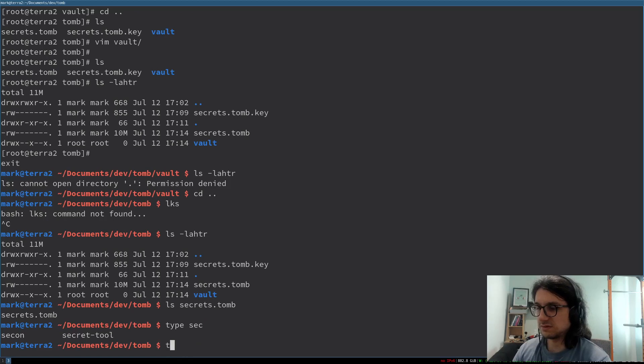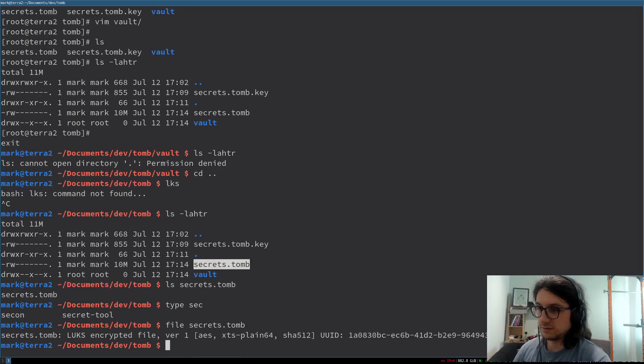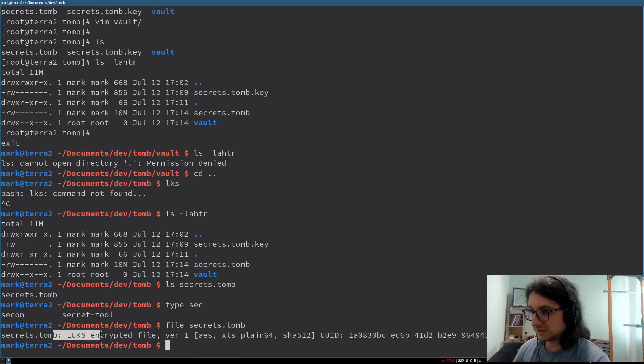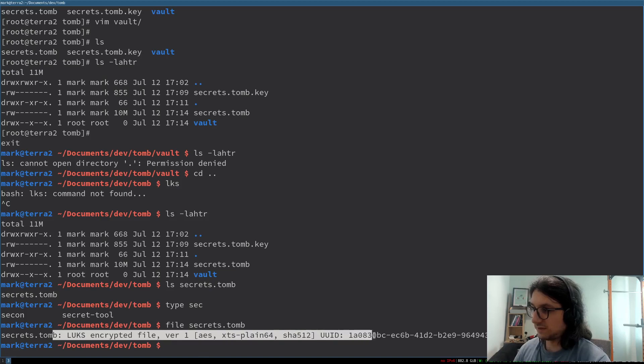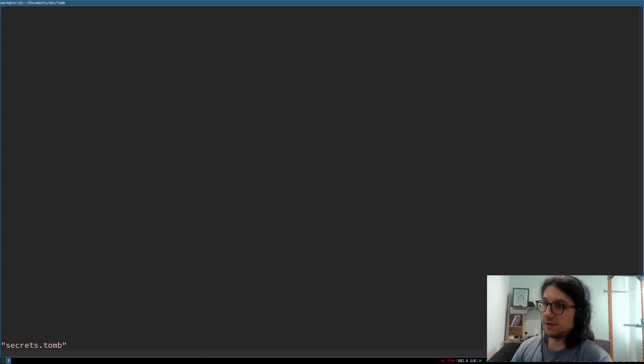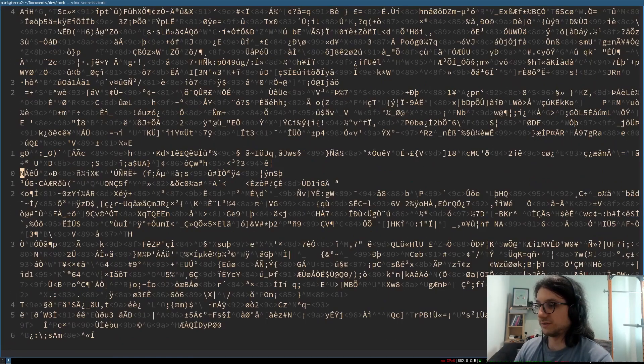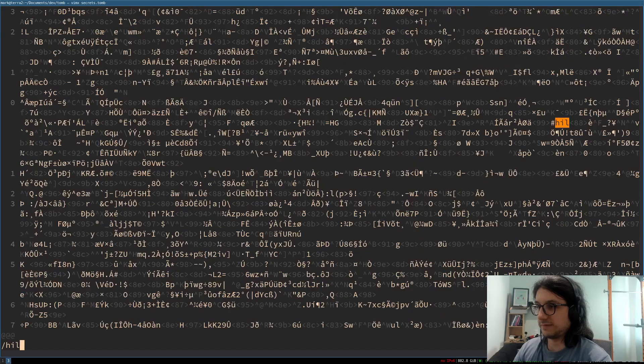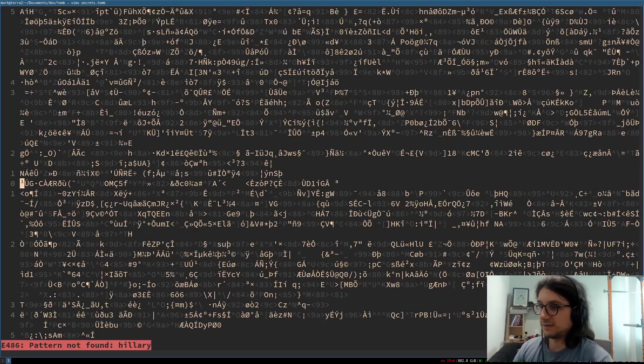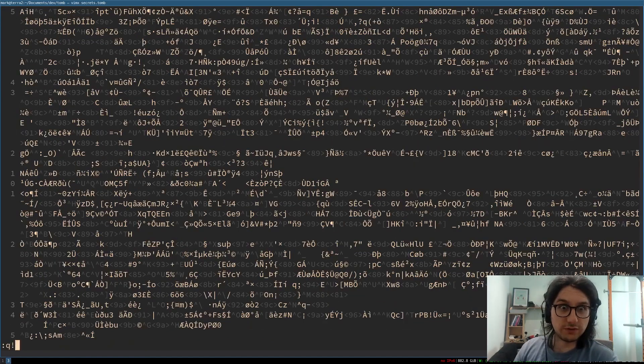So vault is now empty. And the tomb of 10 meg is closed. But if we look in here, this is not a directory. It's file. LUKS encrypted file. So if I open it, it's just gobbledygook. No mention of Hillary in there. So the CIA won't know.